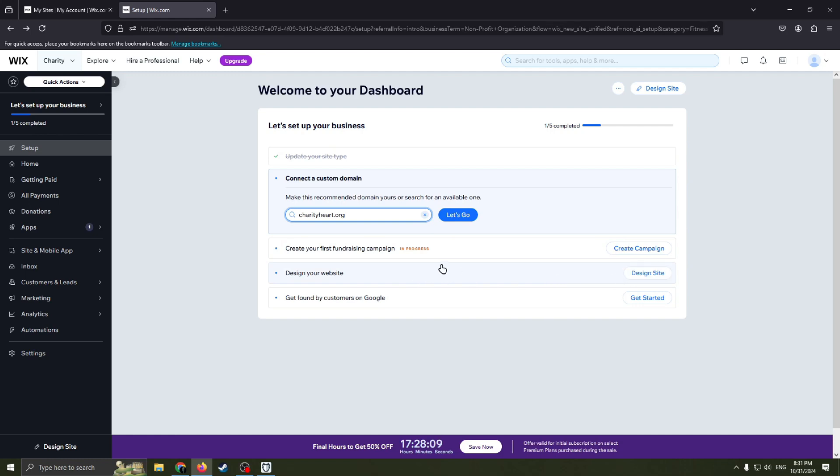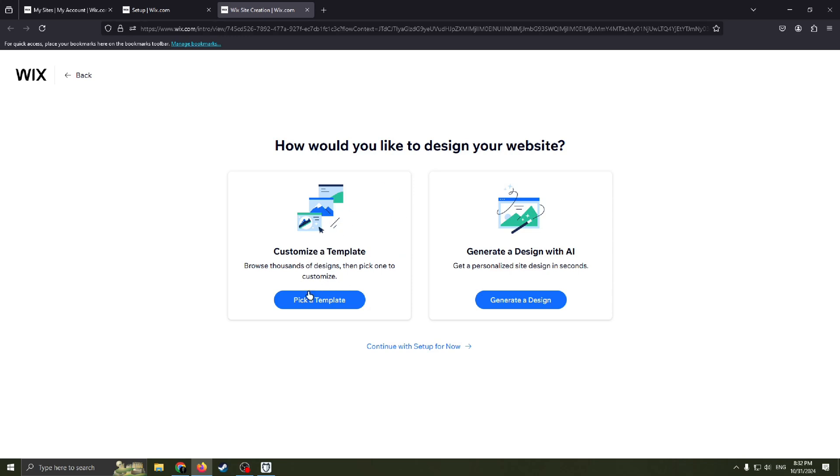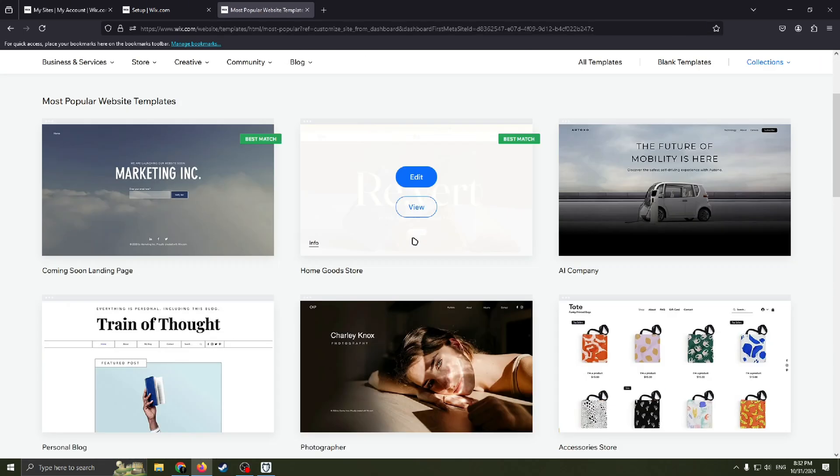Now I will show you how to design your website. Basically the most important and most interesting part of this video, because obviously you need to know how to create your website. Now we need to decide exactly how we want to design our website. Pick a template or generate a design with the help of AI. Of course I will choose this one because I really like to browse thousands of designs and pick one to customize. Wix.com has really beautiful templates.